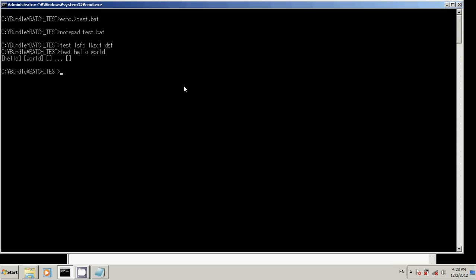So let's try that again. Test. And check it out. You said hello.